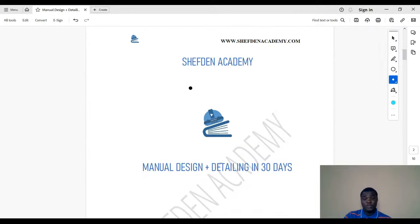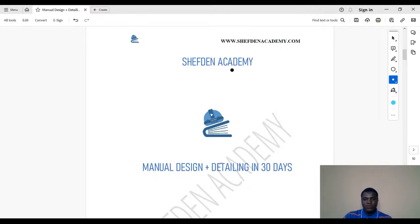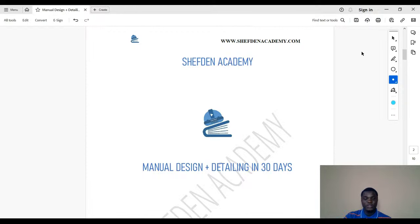At Chef Gina Academy, we are practicing structural engineers and also instructors. We provide courses on structural design majorly, though we are also working on a highway design course expected before the middle of this year. We have quite a number of students who have taken our courses — doing the math, it would be more than one thousand — and we are grateful for that.